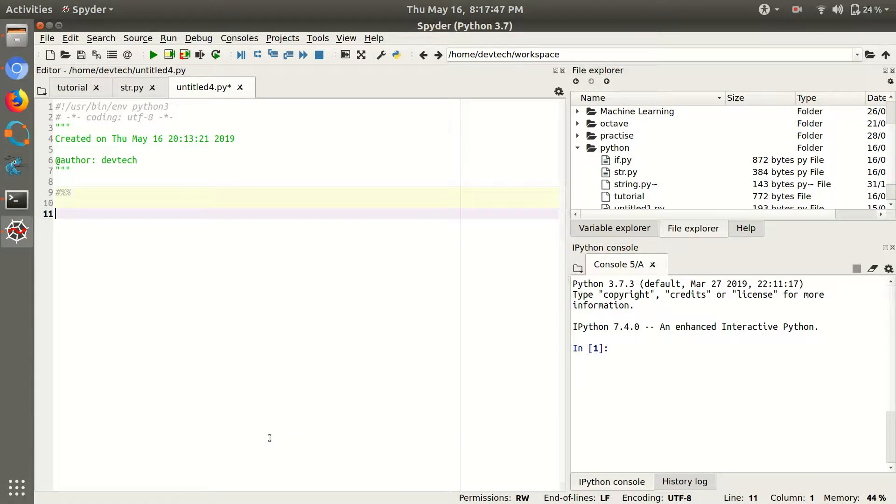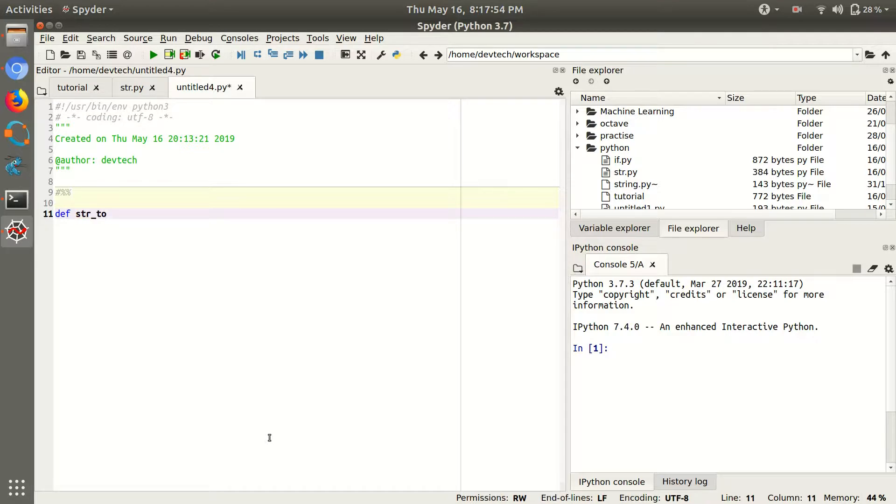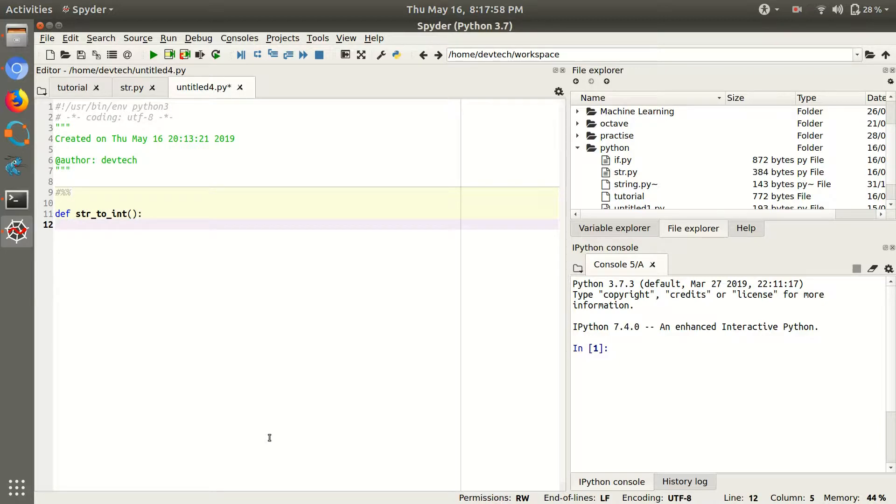Hello friends, welcome again to this channel. In this video I'm going to show you how to change strings into integers. So make a function here first, def string_to_integer function.